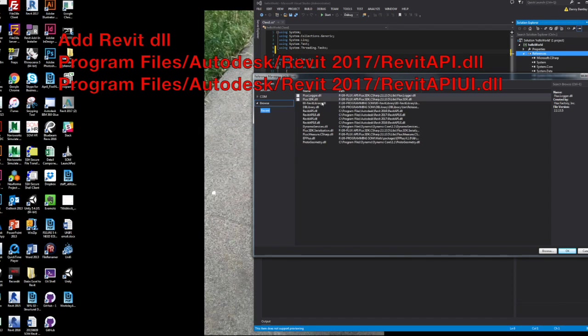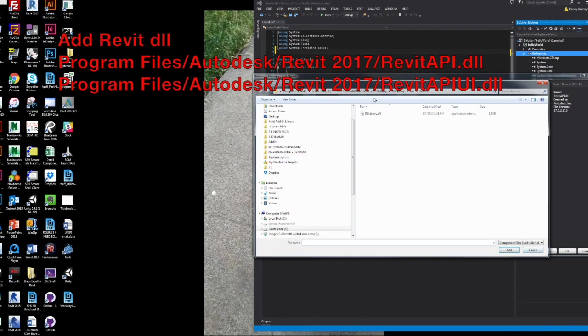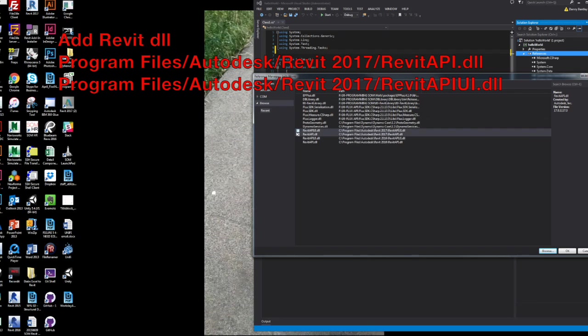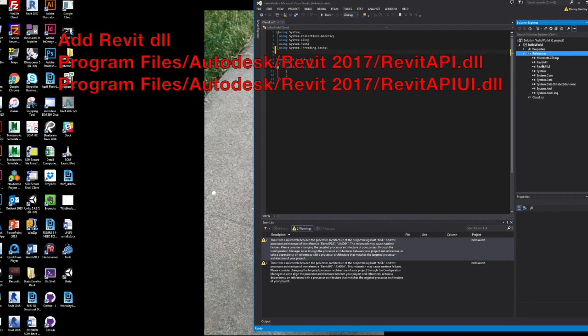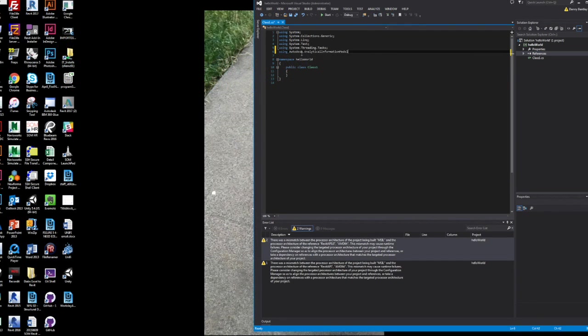And you need to add your DLL files for Revit 2017 under Autodesk Revit 2017 and just the API and the API UI. Once you do that,